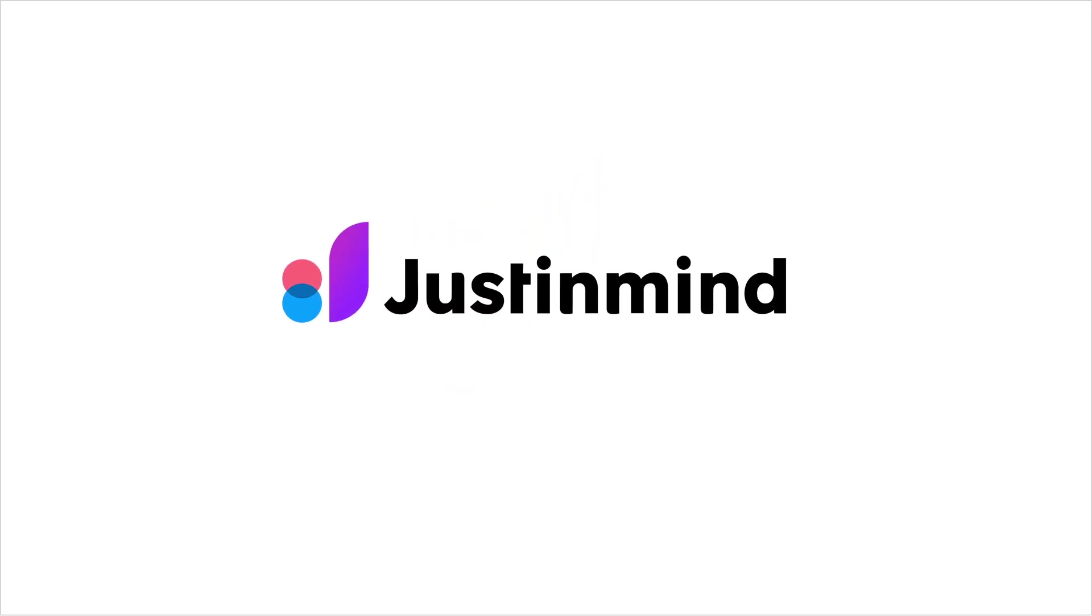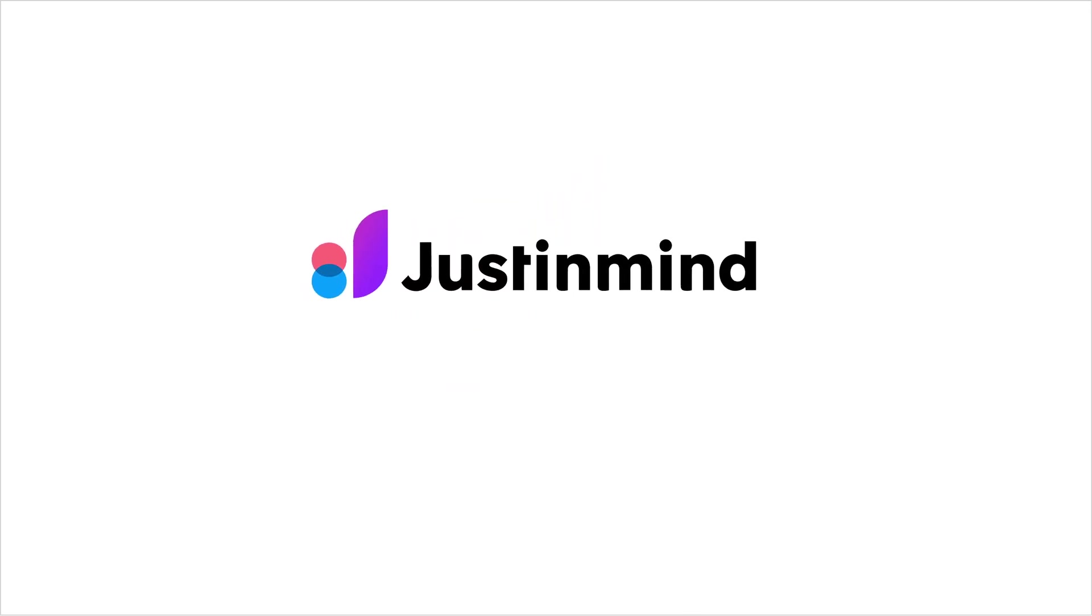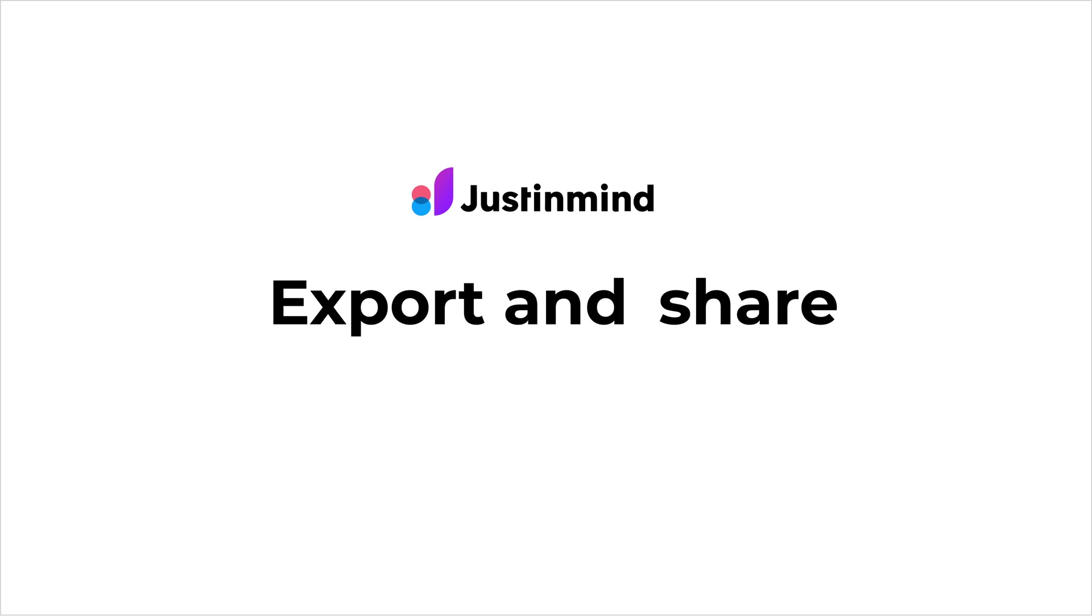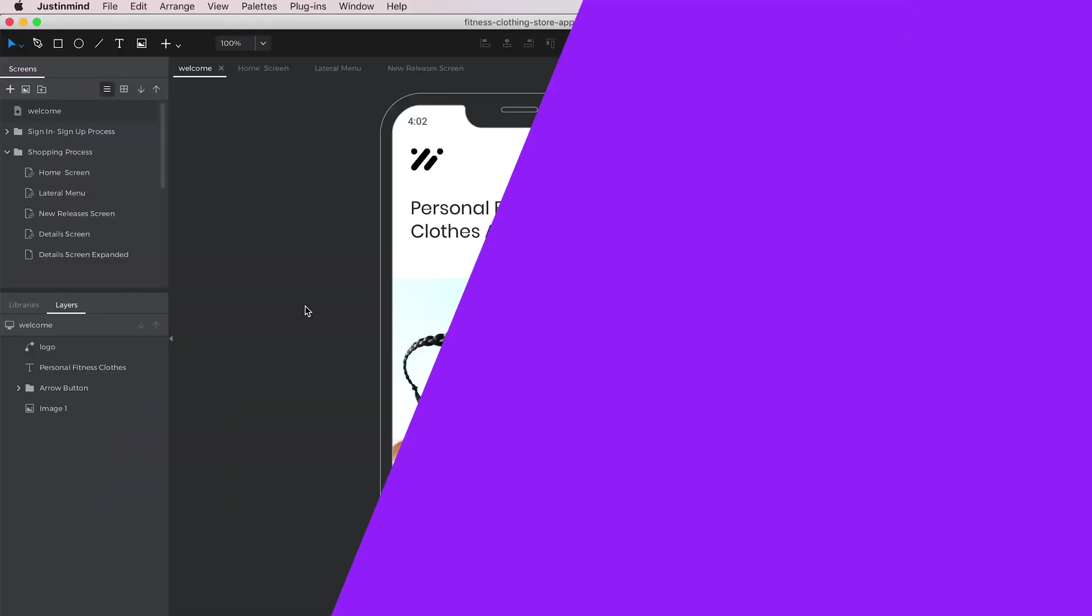In this video, we will detail the different options in JustInMind to export, share, and collaborate. Let's begin!